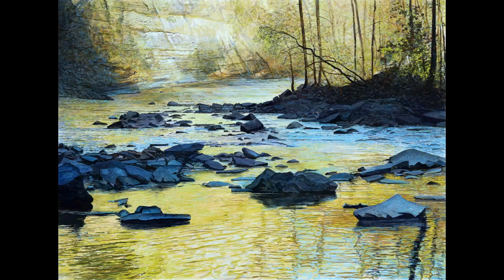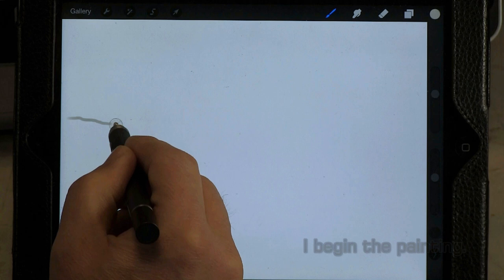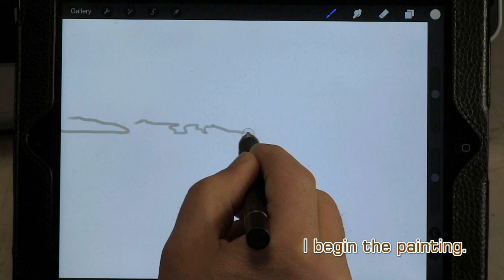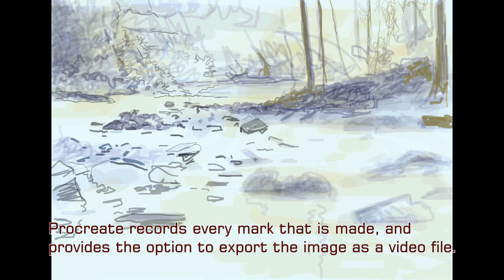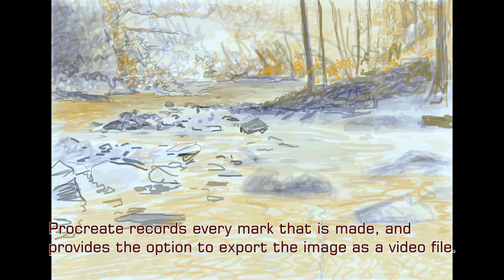Having begun this video with a brief introduction to the app I'll be using to create my landscape painting, keep in mind as you watch that it is not intended to be an instructional video on how to use Procreate. Its purpose is to show how I developed this freehand digital landscape painting from its earliest drawing stage to the final marks. Procreate records every mark made during the painting process and provides the option to export the image as a video file.